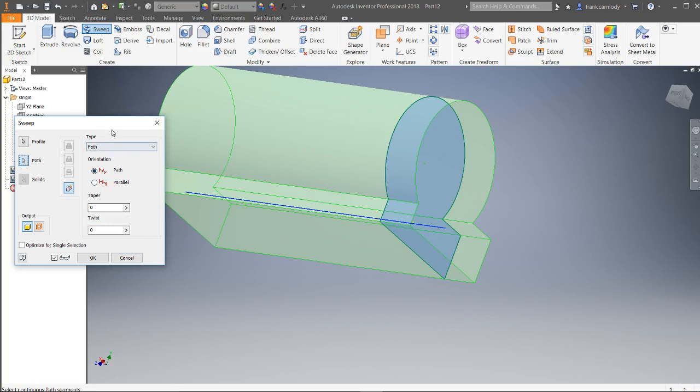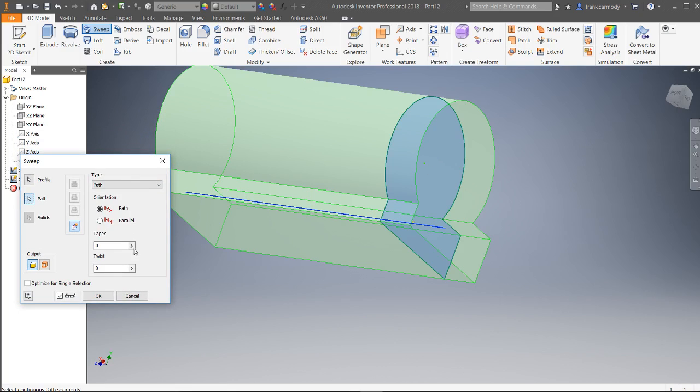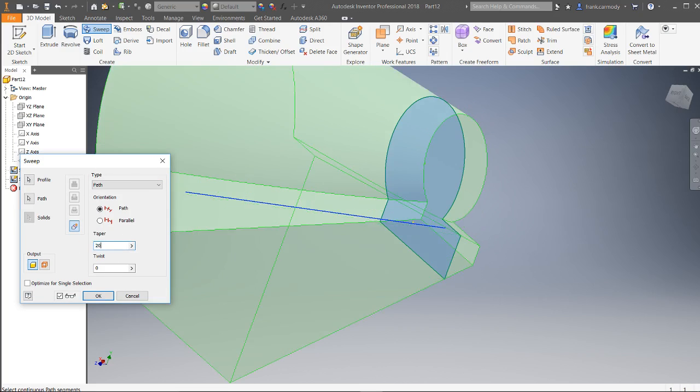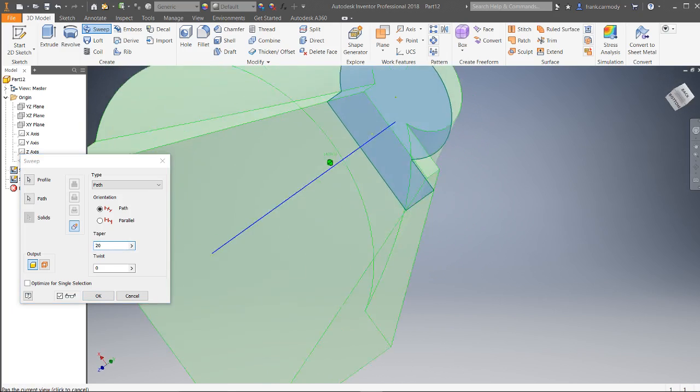You can also, on a sweep, you can also taper it, and this is a number of degrees. So let's say we want to taper it 20 degrees.